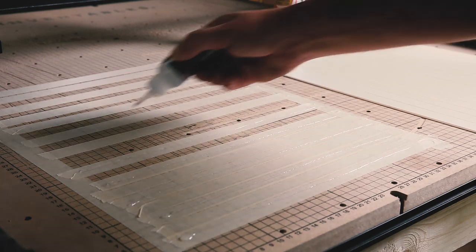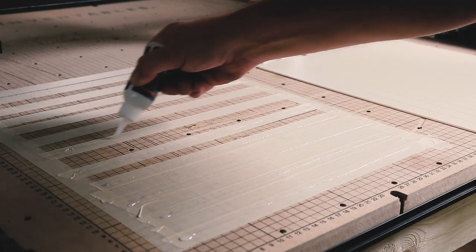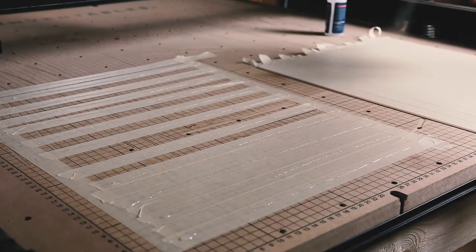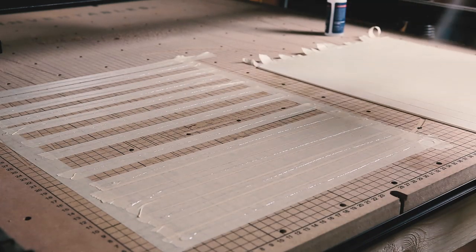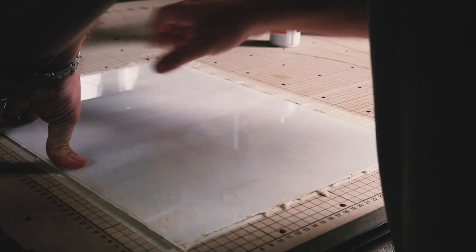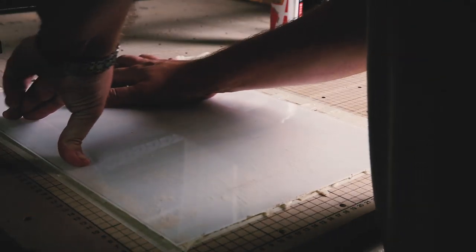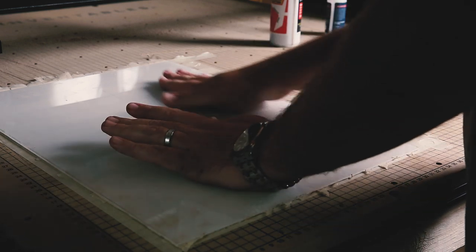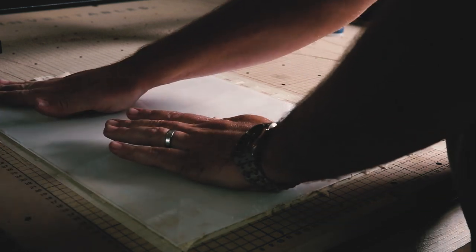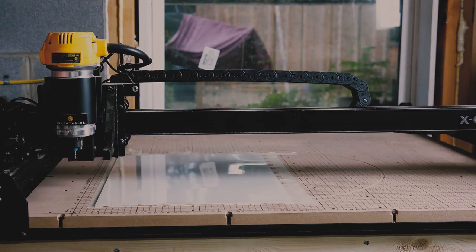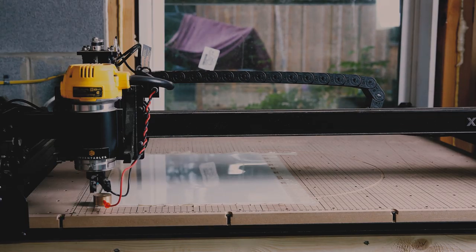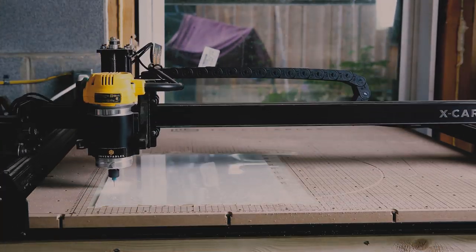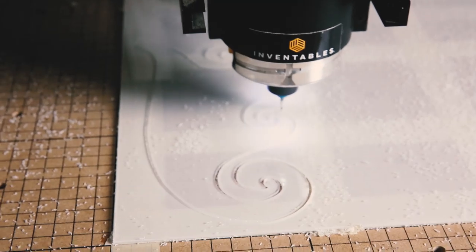To mount the acrylic to the spoil board, I used that old favorite trick of using masking tape and CA glue. This is a good way to mount since there are so many small parts that would otherwise be hard to clamp down, and I didn't want to use tabs in my G-code. Once mounted, I started up the X-Carve and followed the on-screen prompts to get cutting.